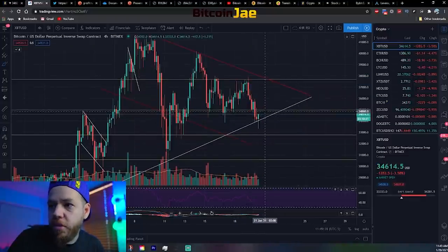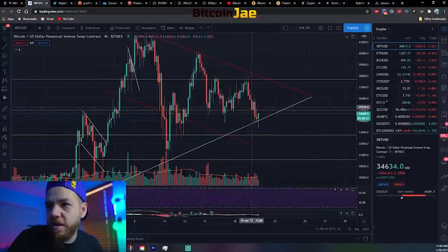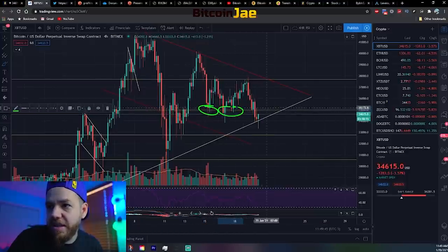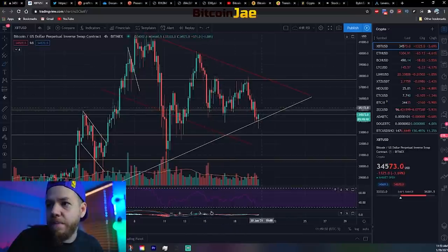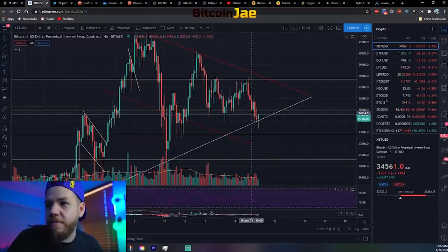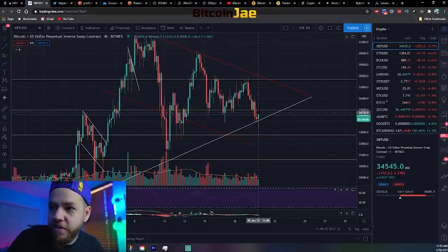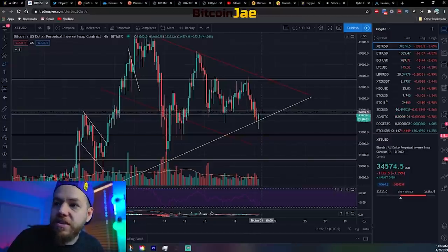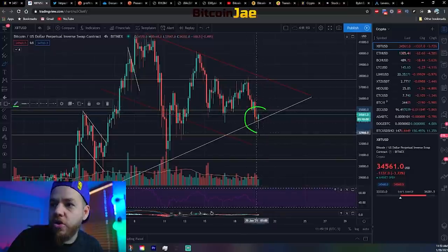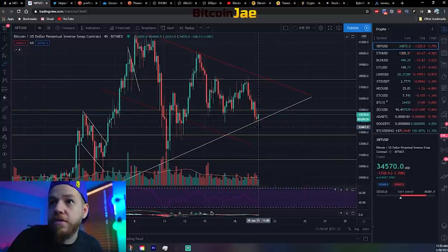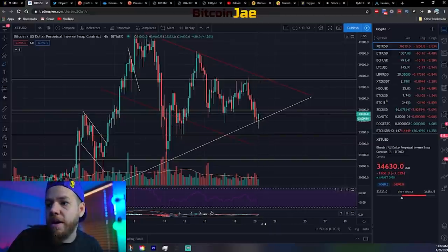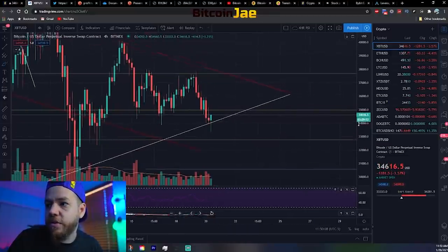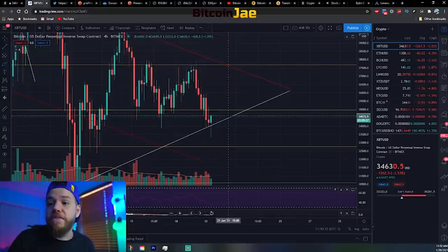This is a bullish sign right here — we dropped below the support that was holding us up all weekend, but it did not hold today. As soon as we broke that support, a bunch of sellers came in, which pushed the price down. We went to a low of 33,333.